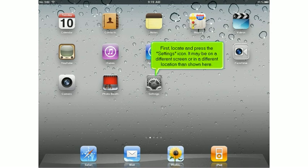First, locate and press the Settings icon. It may be on a different screen or in a different location than shown here.